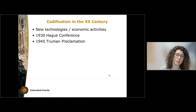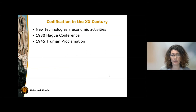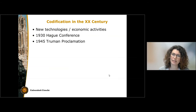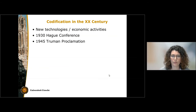Another very important moment is the Truman Proclamation of 1945. Truman was the Secretary of State of the U.S., and in this proclamation he declared U.S. sovereignty over the so-called continental shelf. The concept of continental shelf was already known at that time, but it wasn't exactly a well-defined legal concept, and this proclamation triggered other states to do the same.